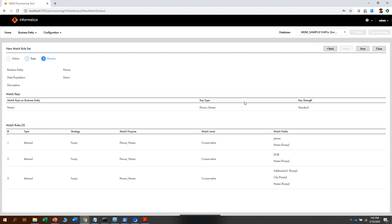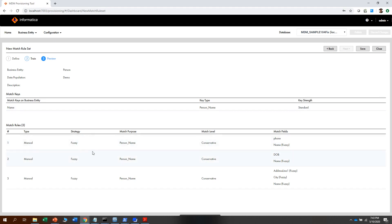On this step, we see that the system has suggested three match rules, with key type as person, key strength as standard, and strategy as fuzzy. These are the combinations for the match rule set identified by the system. At this step, you can click on save.